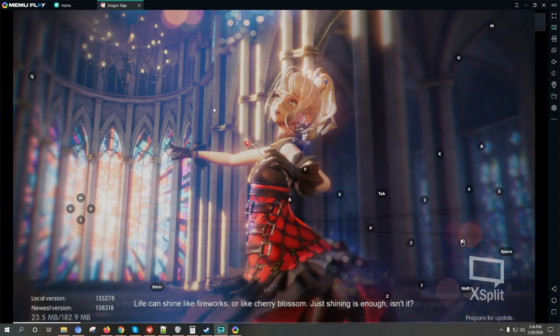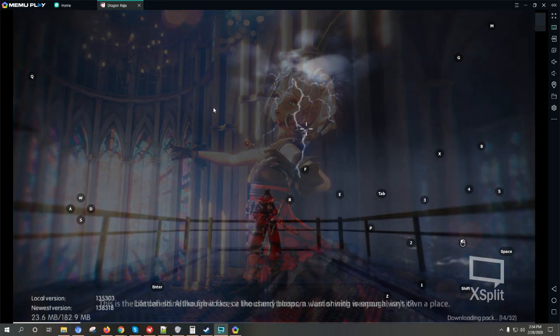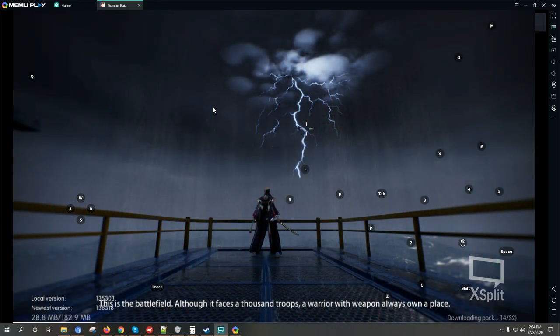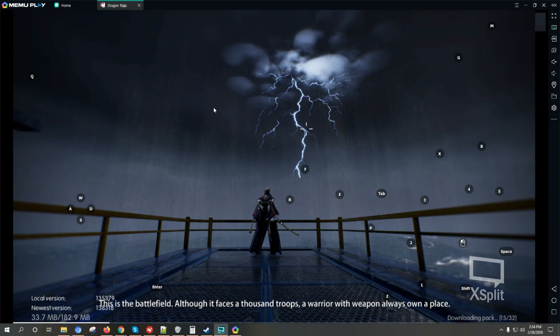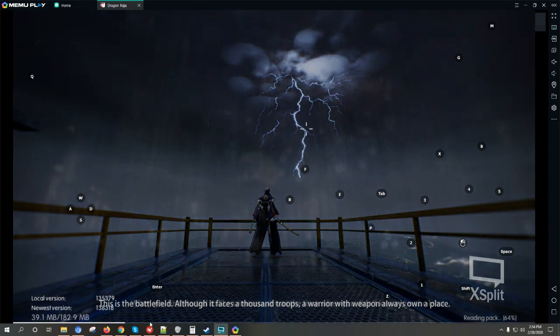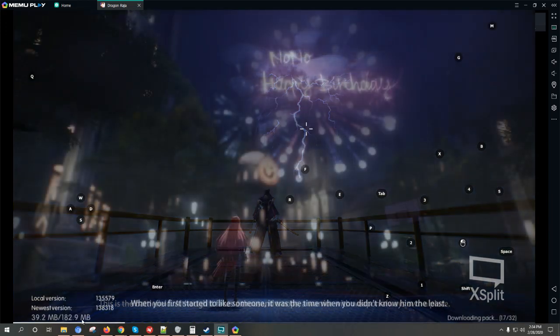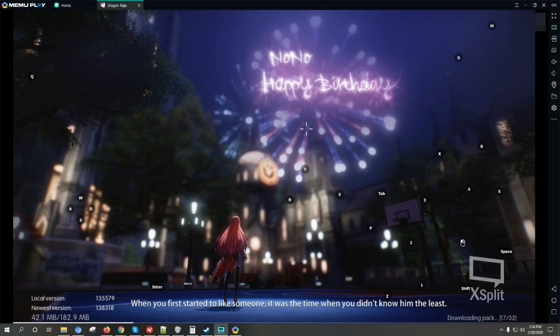After restarting your emulator you can now open the game again and wait for it to load. It's around 182 MB, I'm going to be pausing the game for a bit.